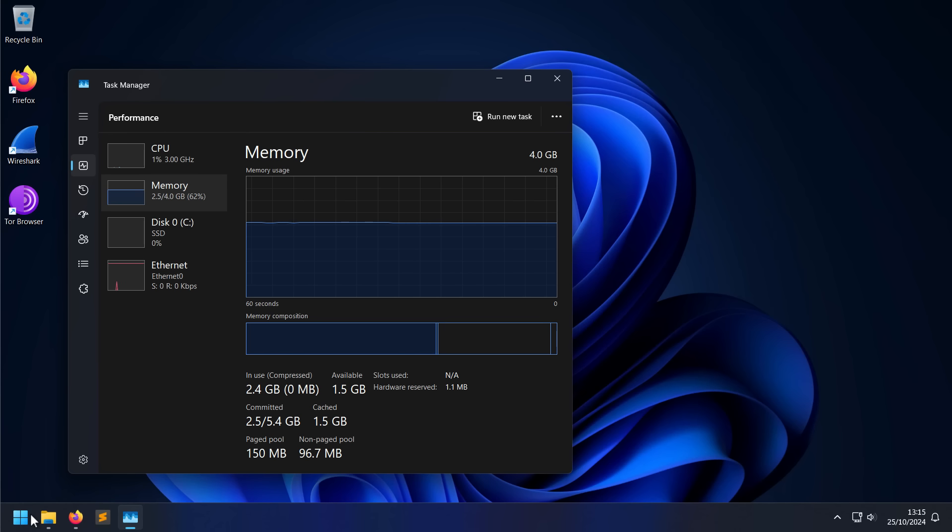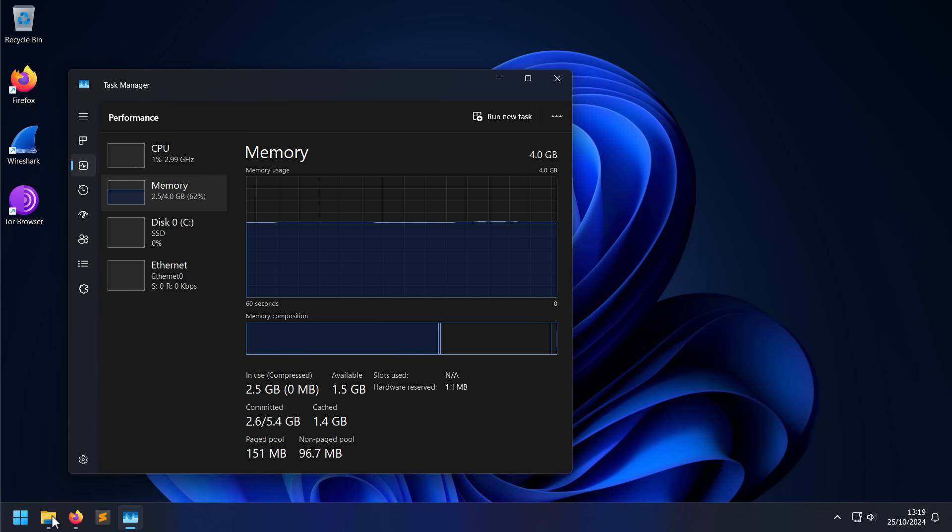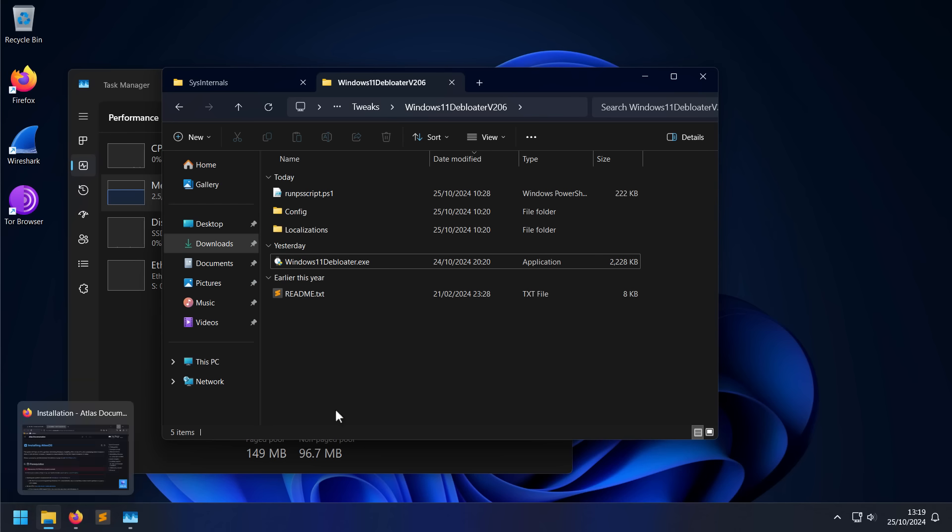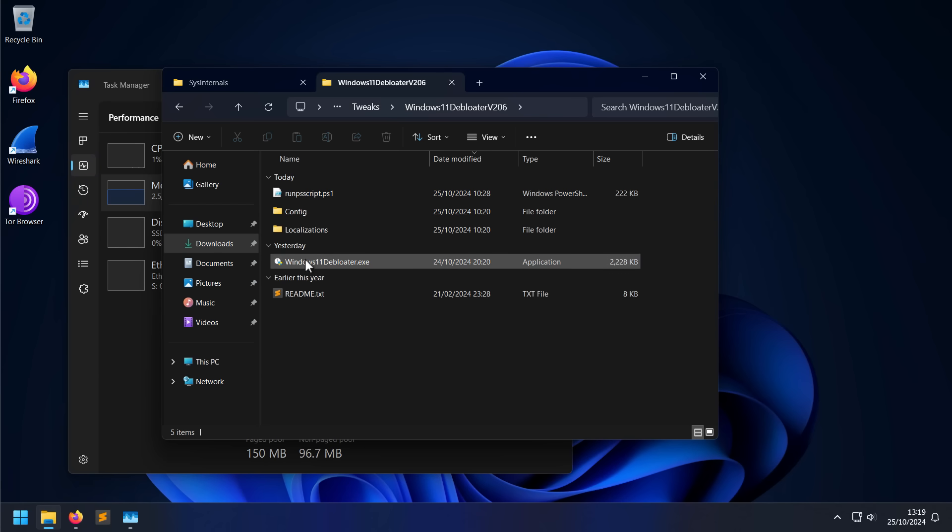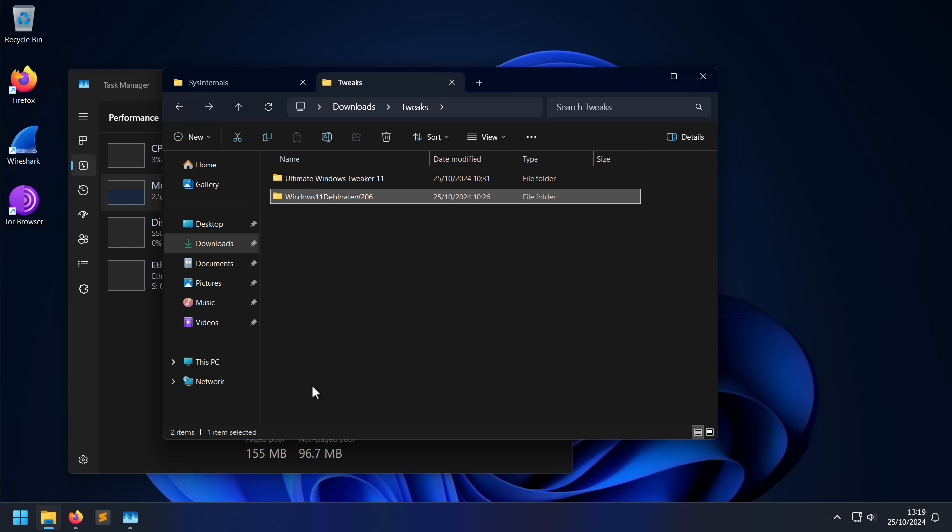Get rid of some of the annoying privacy, security, and performance issues that you might be trying to avoid. Now to keep it simple at the start, I'm going to mention a couple tools right off the bat. One is going to be Windows 11 debloater, and the other is going to be the Ultimate Windows Tweaker.